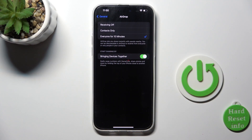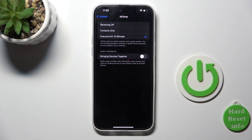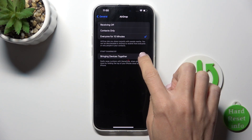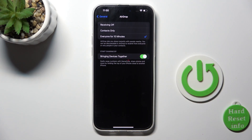After 10 minutes it will be automatically turned off. You can also turn on or off the Bring Devices Together feature. Once you tap on it, you'll be able to easily swap numbers with NameDrop, share photos, and more by holding the top of your iPhone close to another iPhone also running iOS 17.